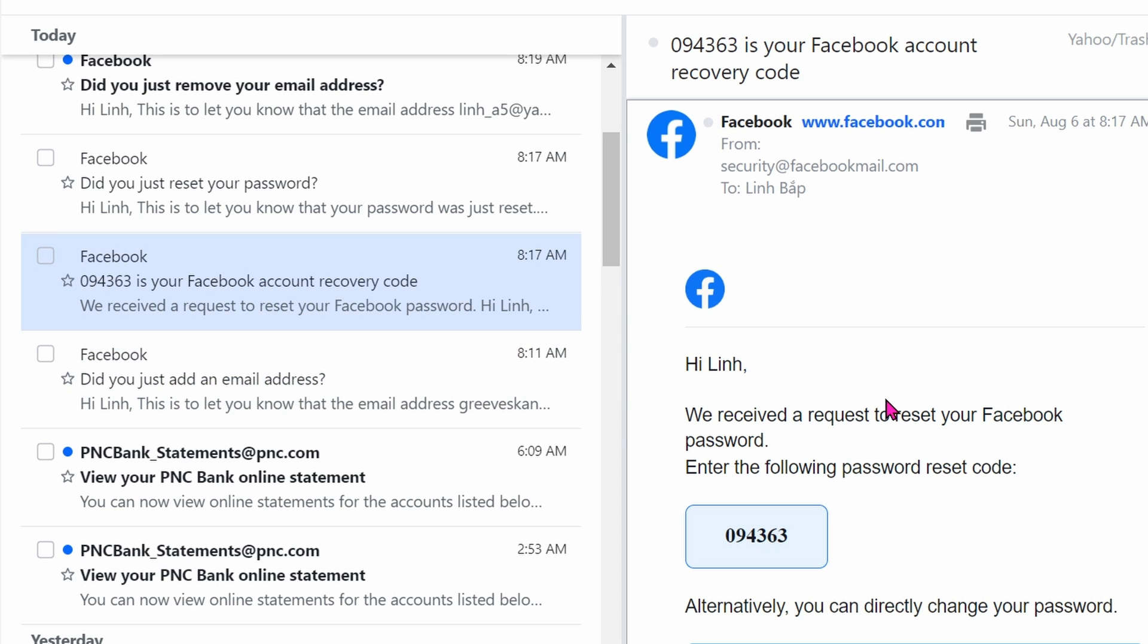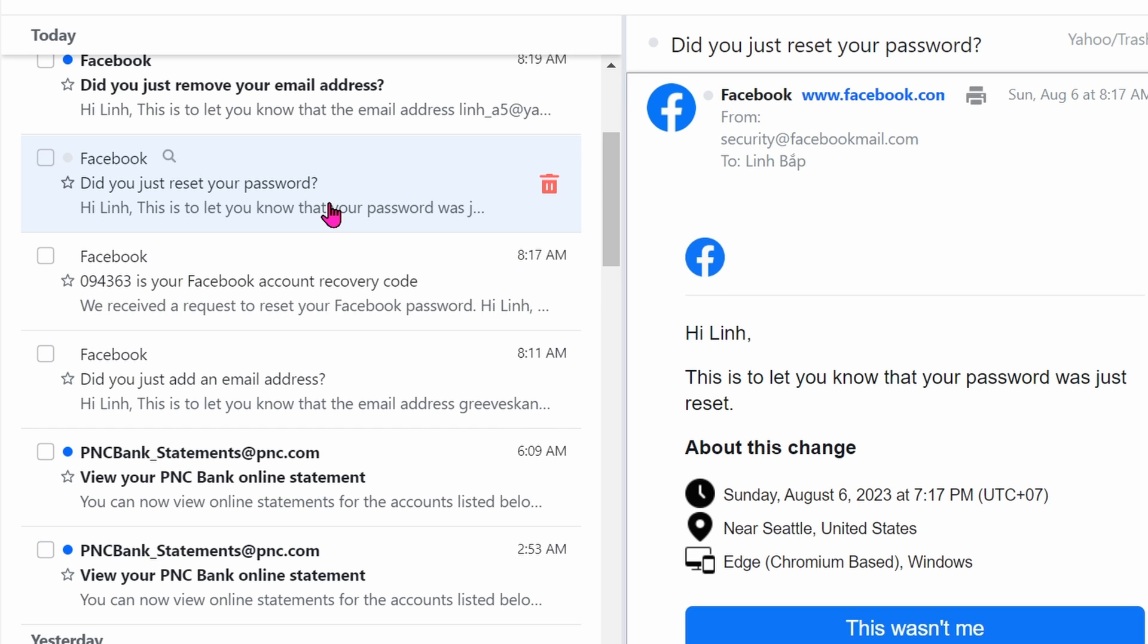Next up, there's a recovery code. This recovery code will be emailed to your old email address as well as the new hacker's email address. Once they get in, they just reset the password.